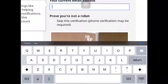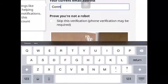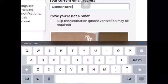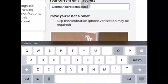Now they're gonna need your current email address. I was prepared for this — I have a test account for Outlook: conmanisprotest at outlook.com.